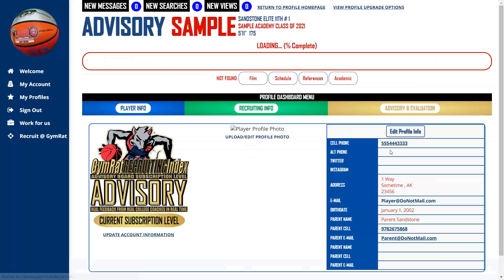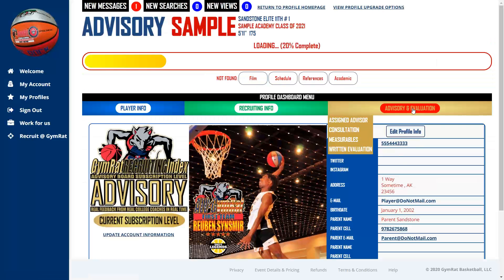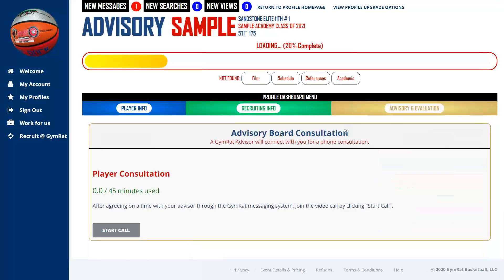The Consultation section tracks your consultation time. With your advisor you have 45 minutes of consultation time, which can be used in one session or across multiple video chats — all conducted within the Gym Rat system. This section gives you a counter showing how much consultation time you have remaining.